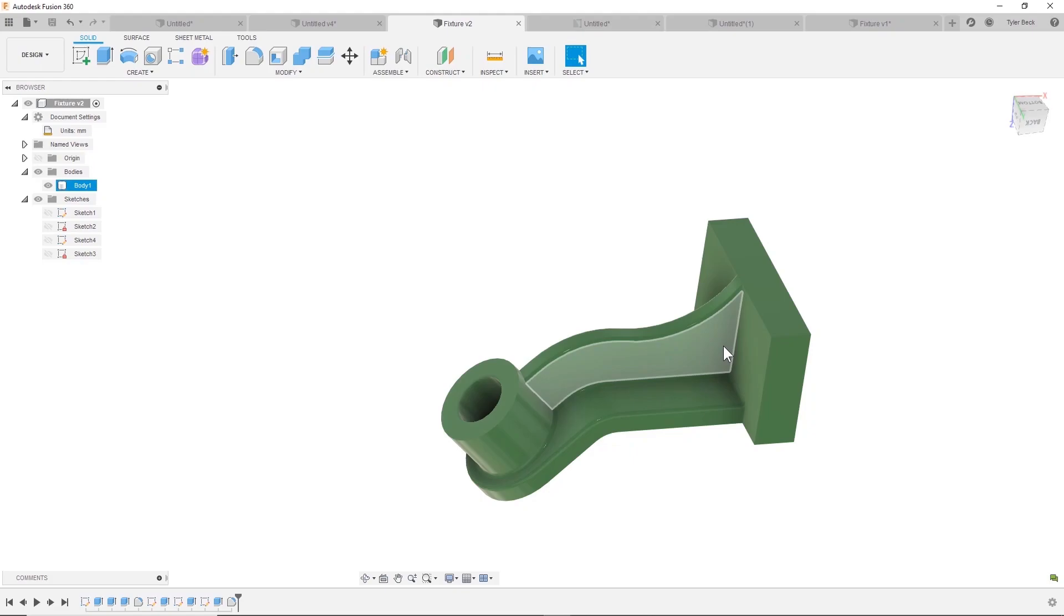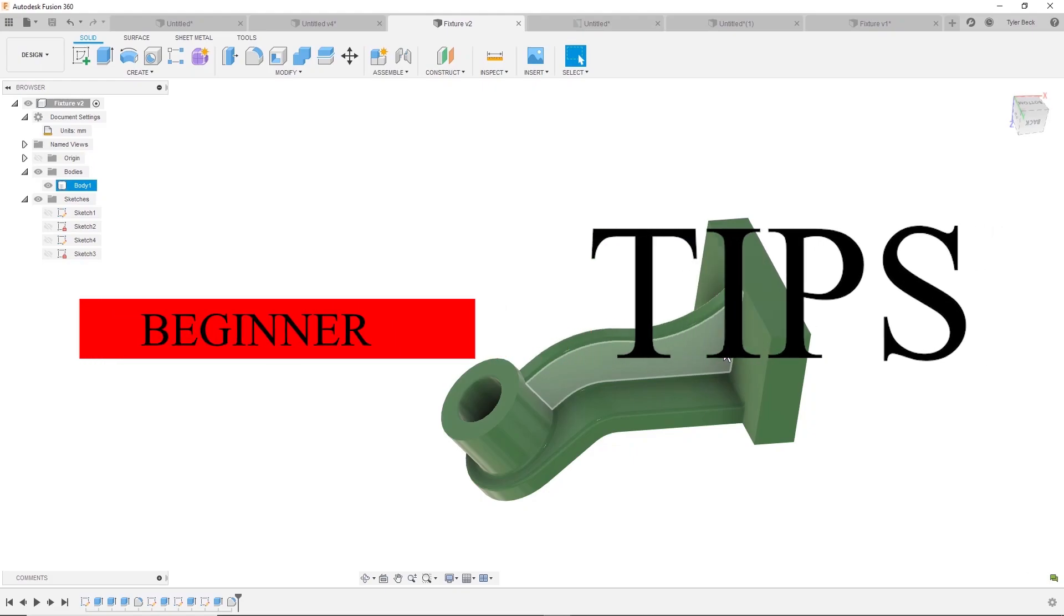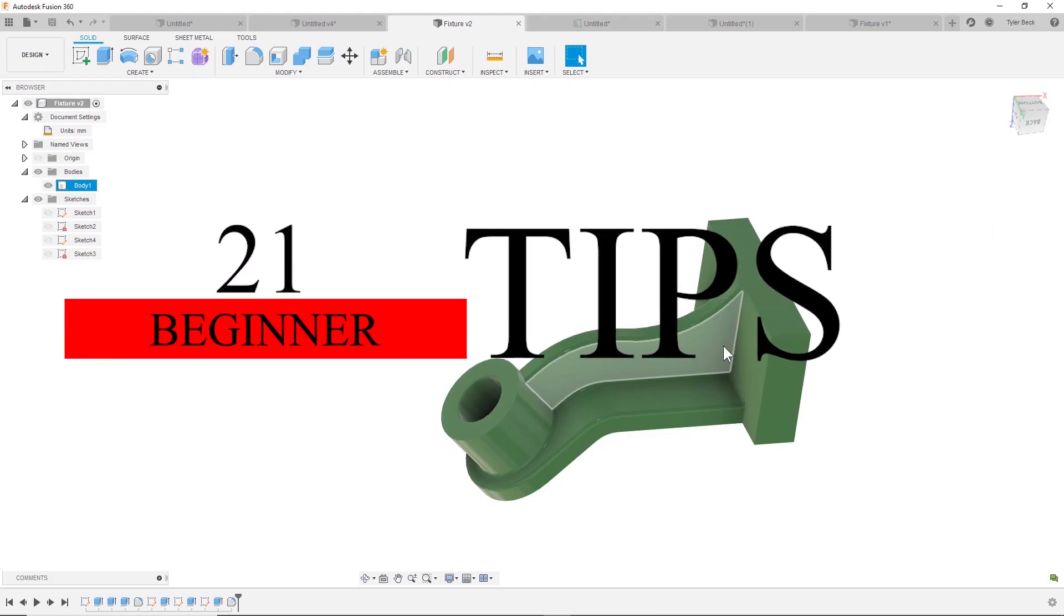How can you build a model just like this faster and cover 21 tips in the process? Coming up.